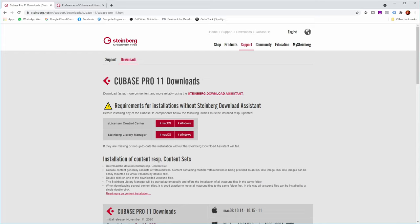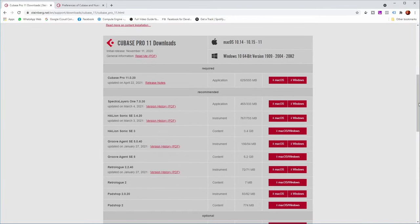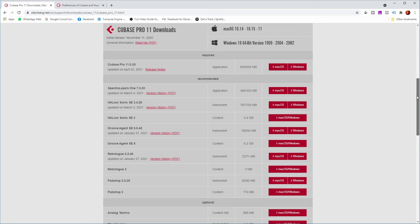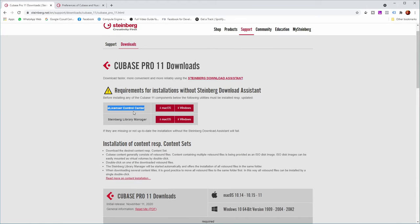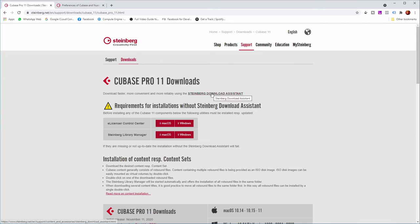On the Steinberg website you can download the latest version of Cubase 11 Pro, which is the version I'm currently using. There are two options: you can download and install everything separately — Cubase, Spectralayers, Halion Sonic, and a number of VSTIs and additional applications — or you can use the Steinberg Download Assistant, which makes the whole process much more seamless. I chose to use the Download Assistant.